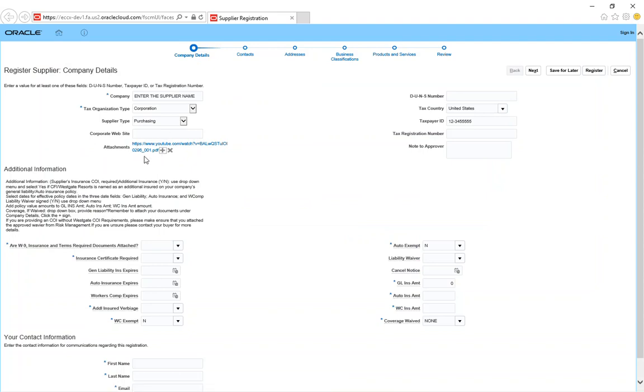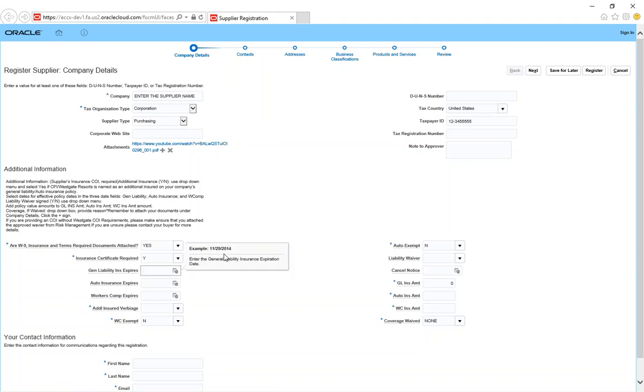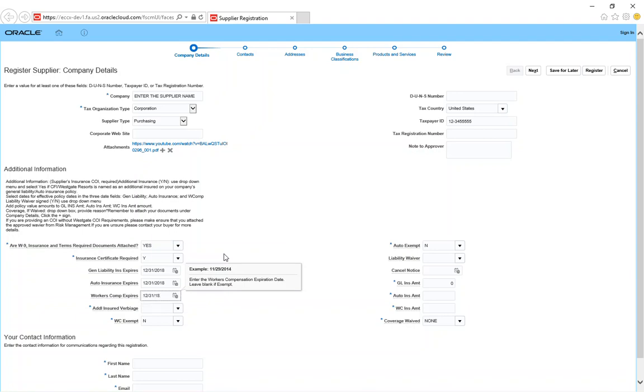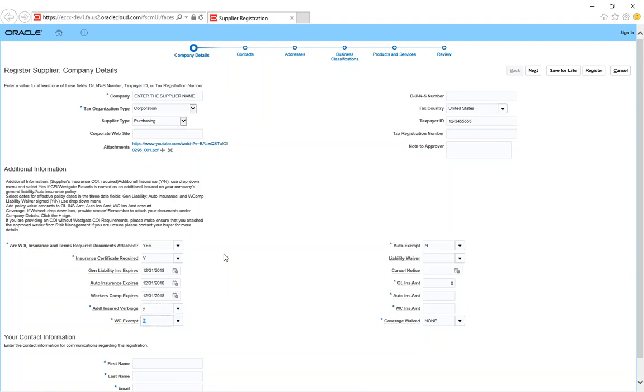I'm just going to show you how it looks, so I just put the file on there so you know how it looks when you finally attached an item to this site. We'll go down here. Are the W-9, insurance, and terms required documents attached? You'll put yes. Certificate of insurance required? Yes. More times than not, you'll put the dates of the general liability, auto, and the workers comp. If you have our additional verbiage, you'll put yes here. If you need to know what the additional language is, then get with your buyer and they can give it to you before you send in the COI, because if the additional language is not on the COI, then we might reject your registration. You'll have to do it all over again.